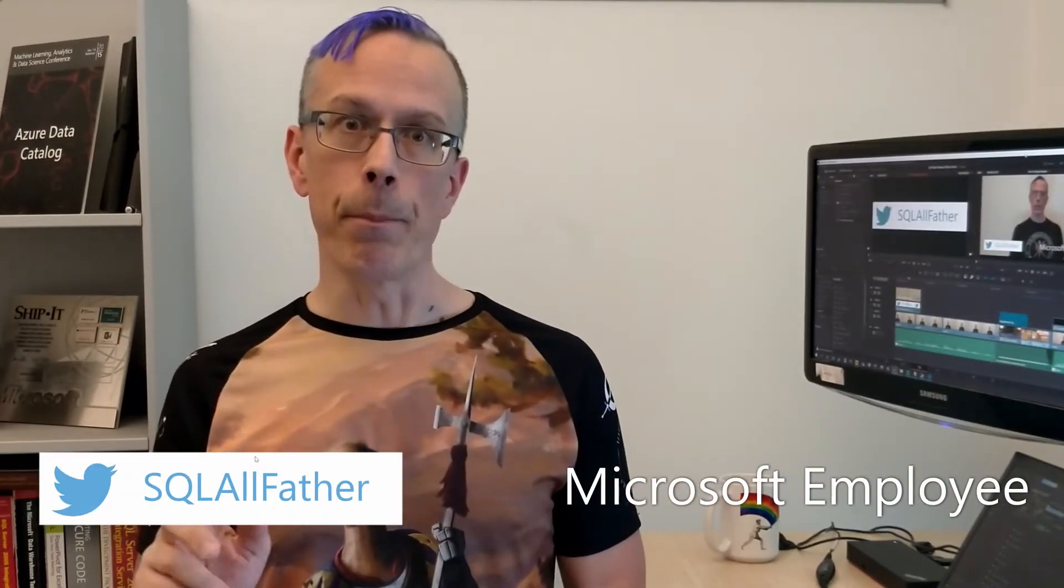Hey, this is Matthew from BIPolar. In this video, we're going to look at the second way that Power BI lets us create new dataflows. Specifically, we're going to look at using linked entities from other dataflows that have already been created. Let's check it out.